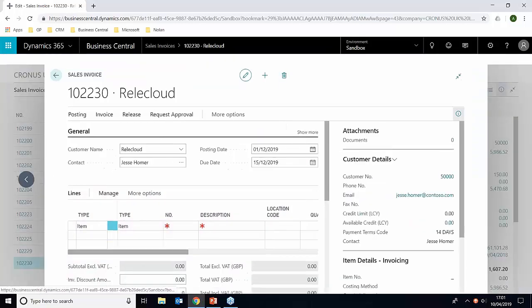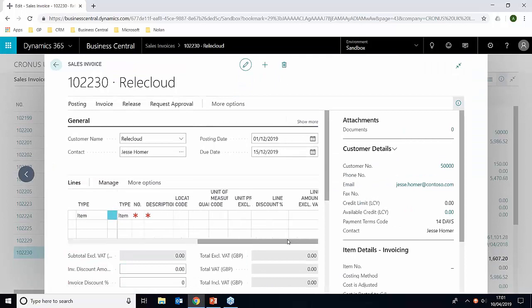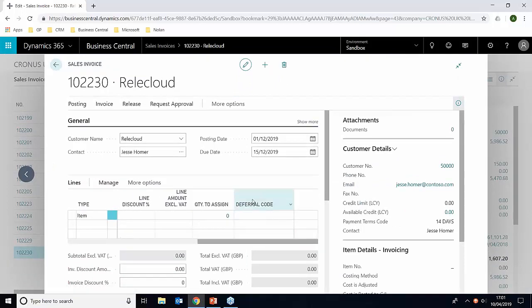I'm going to press done. And now if we just go to the end here, we can see we have a new column called deferral code. So I'm just going to fill out the rest of this invoice now for you.